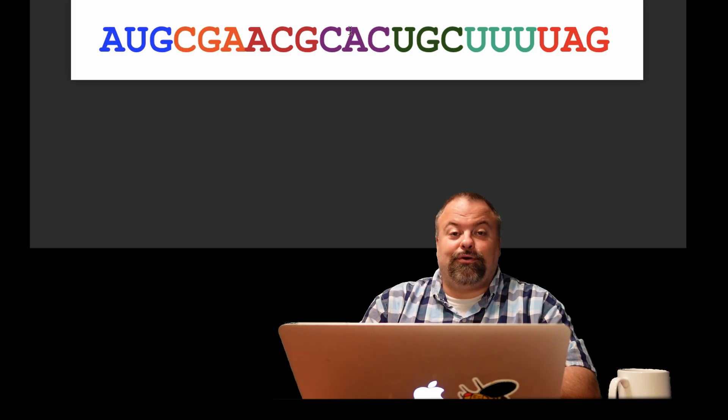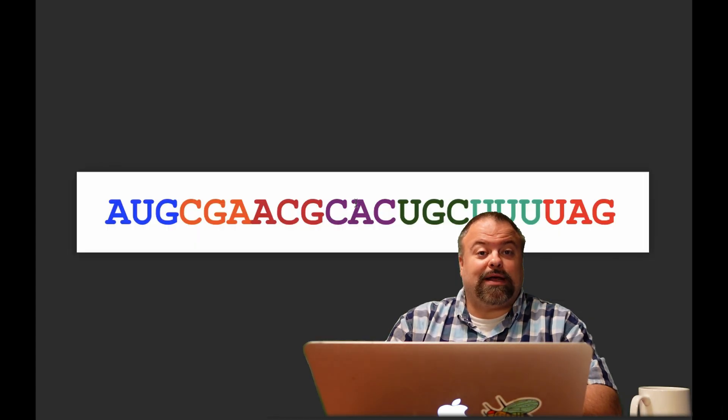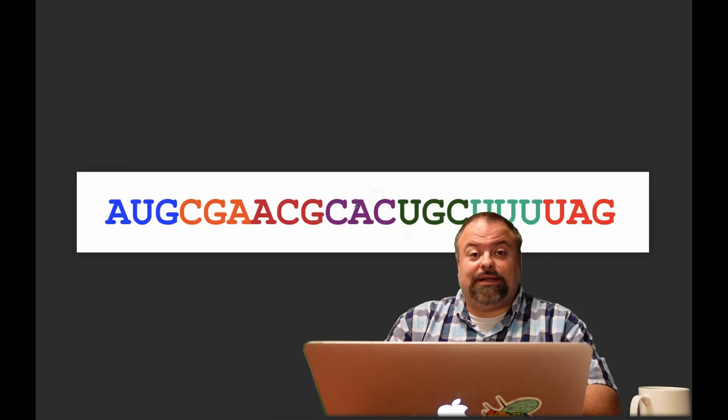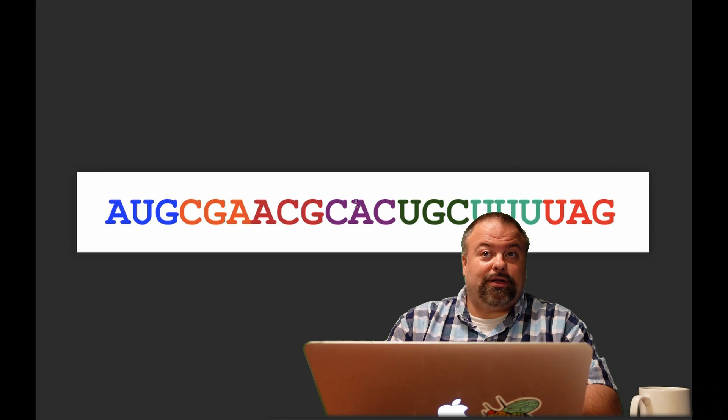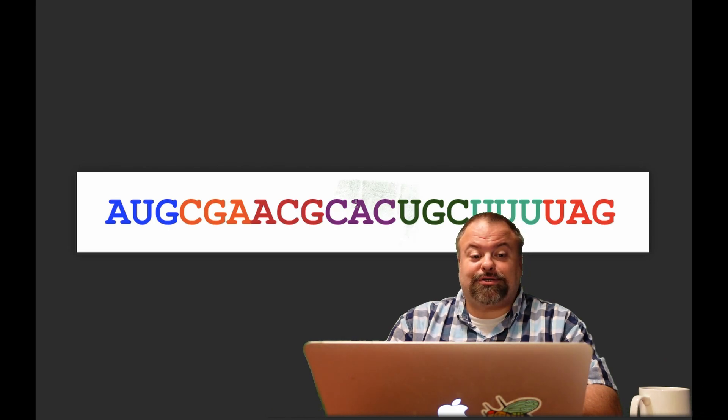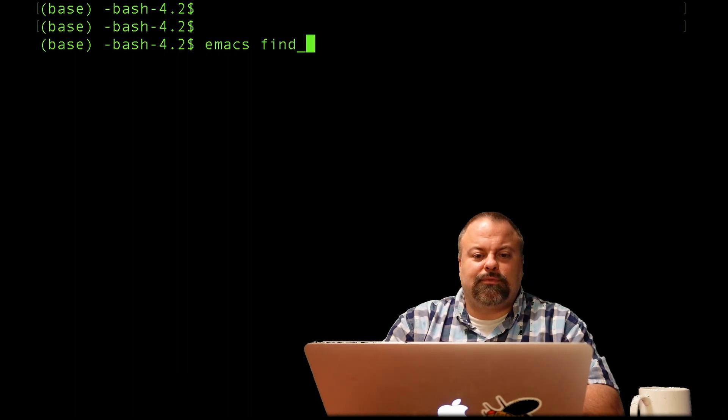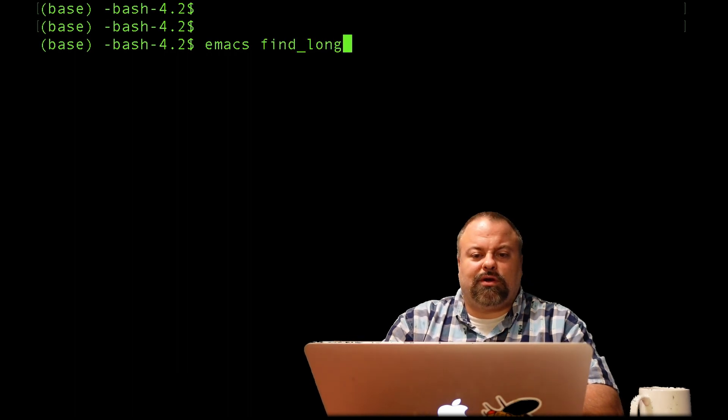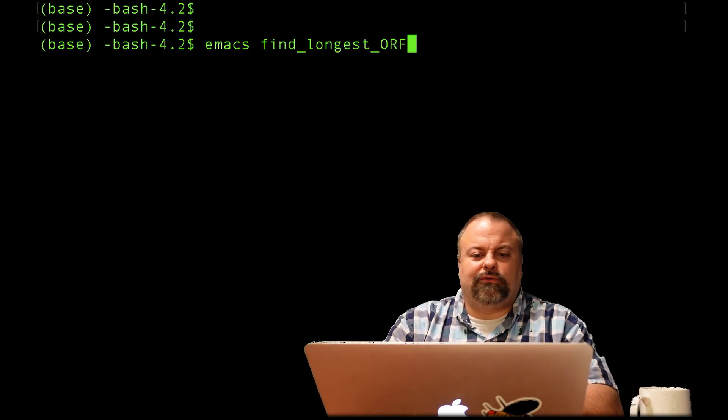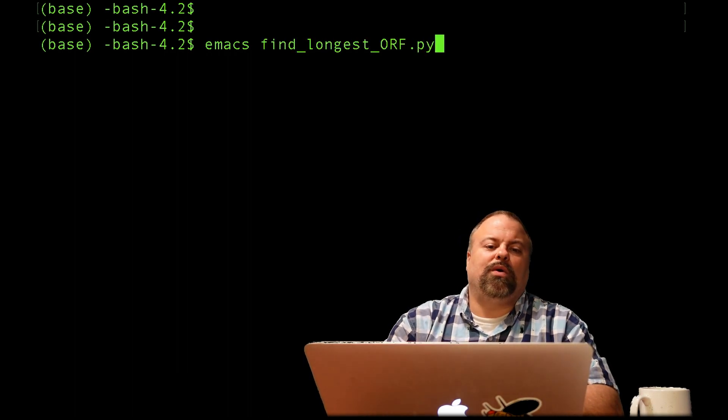So all the tools that we've been building up until now, lists and sorting and regular expressions, they're all building up towards this script. So let's simply create a script in emacs, find_longest_orf.py.